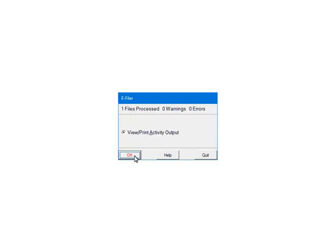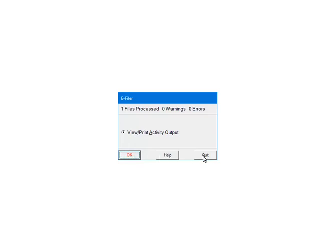If there are warnings or errors, please view or print the activity output. The report will list the warnings, errors, and the record numbers where the errors occurred. That information is used to correct the records in the W-2 or 1099 forms filer. At this point, the 1099s have been processed and will be submitted to the third-party vendor. First, the forms will be checked for errors. Click Quit to continue.